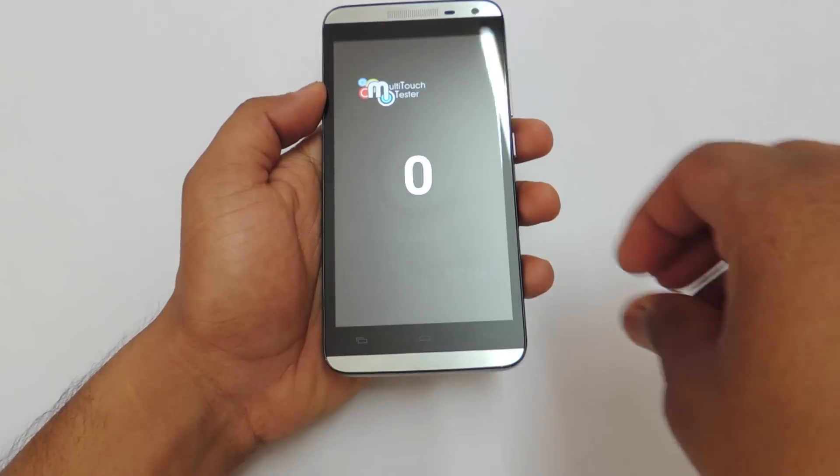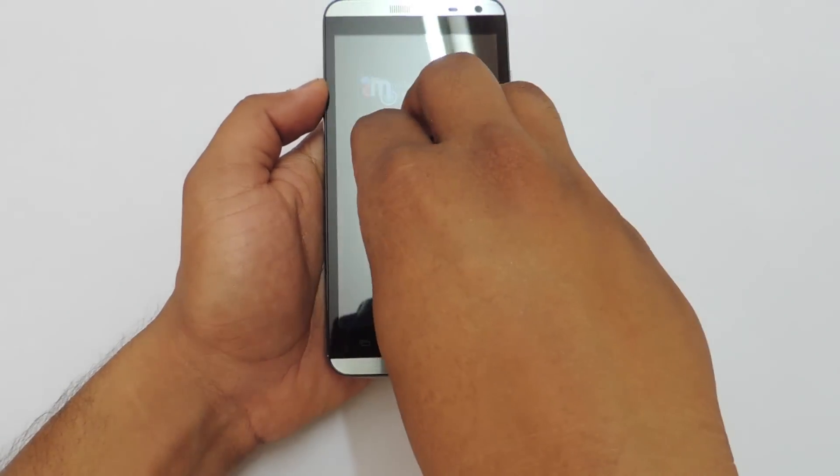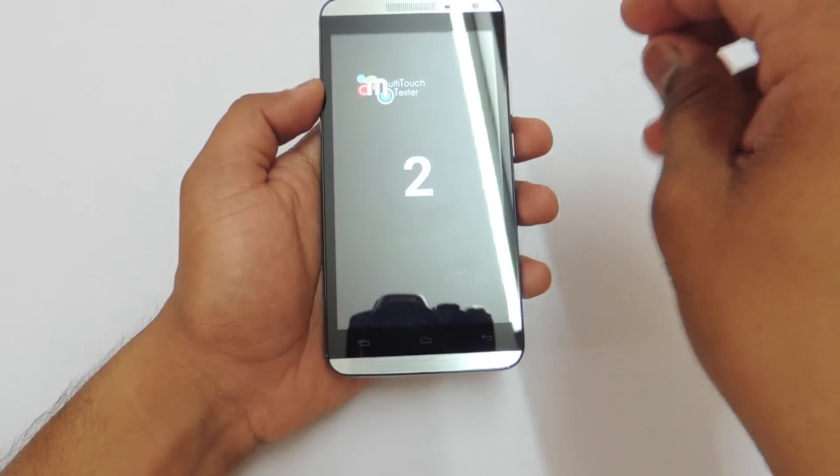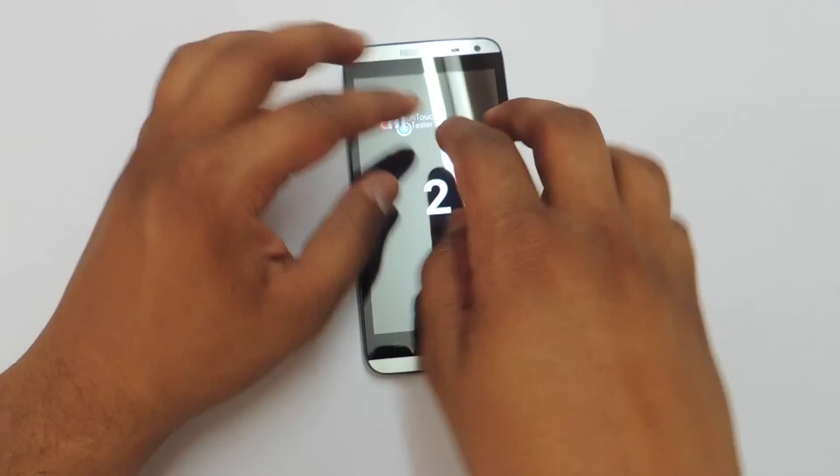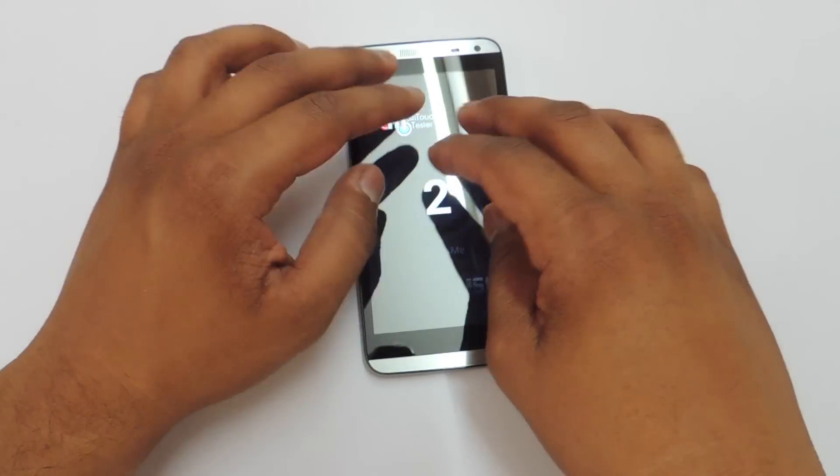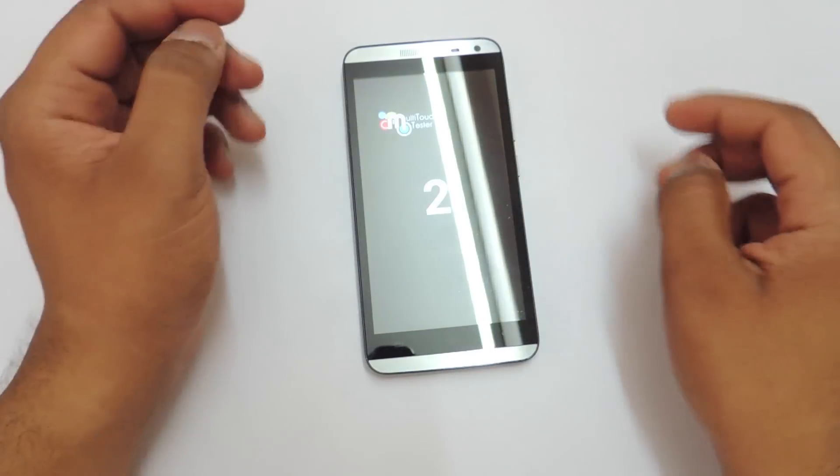Now let's take a look at the multi-touch points on the device. There are only two multi-touch points on the device which is disappointing.